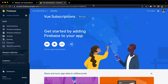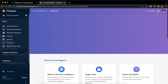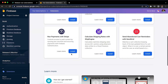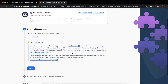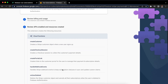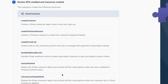Once you upgrade the project to the Blaze plan, we're going to go to Extensions and look for 'Run Payments with Stripe', then just hit Install to install it in our project. It's going to show you details about billing and usage, as well as the resources it will create in our project — each of these cloud functions is going to help us implement the subscriptions in our application.